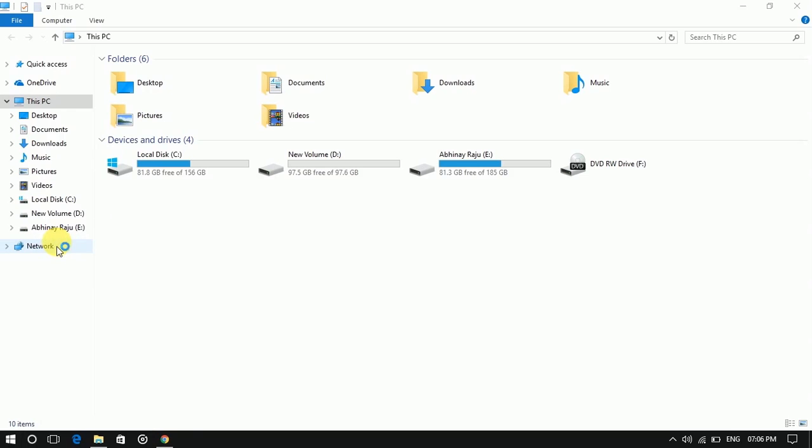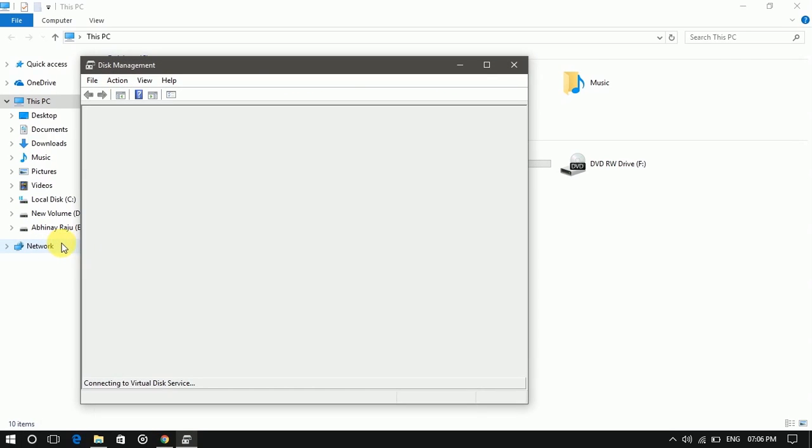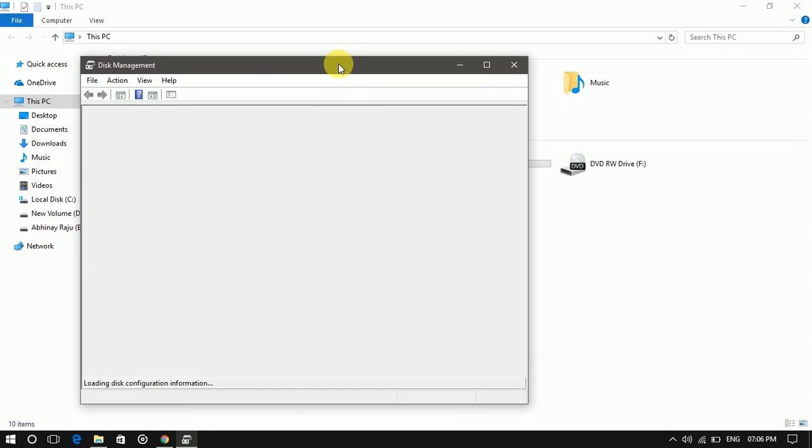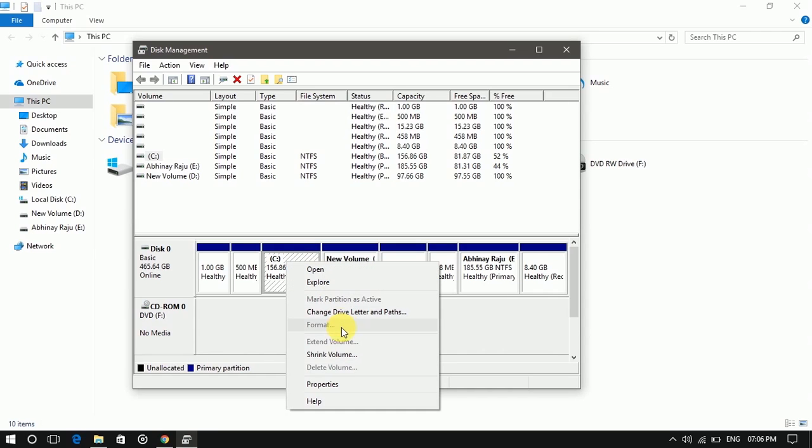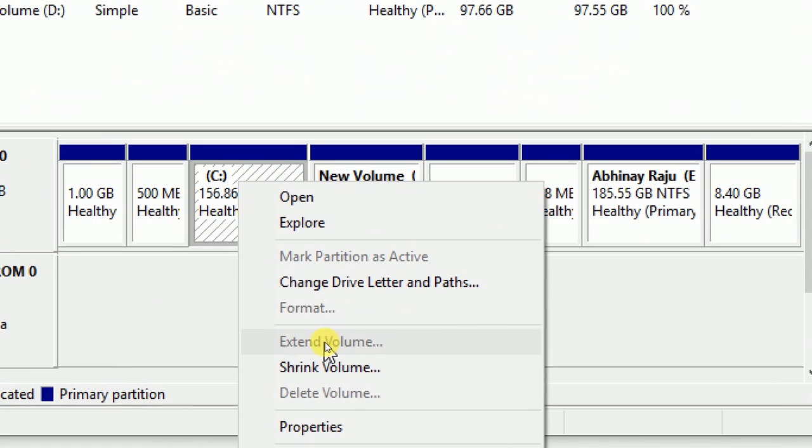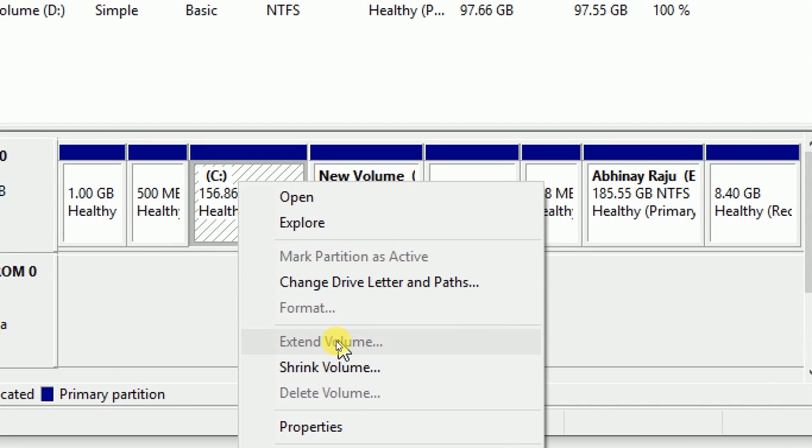Now open disk management. Select C drive and there is no option available to extend the volume.